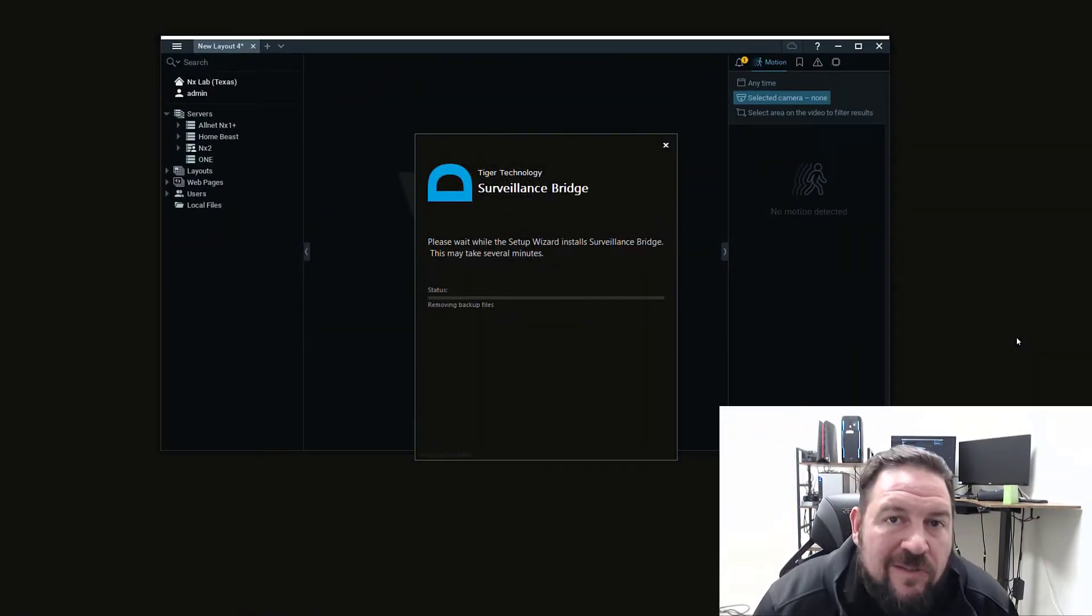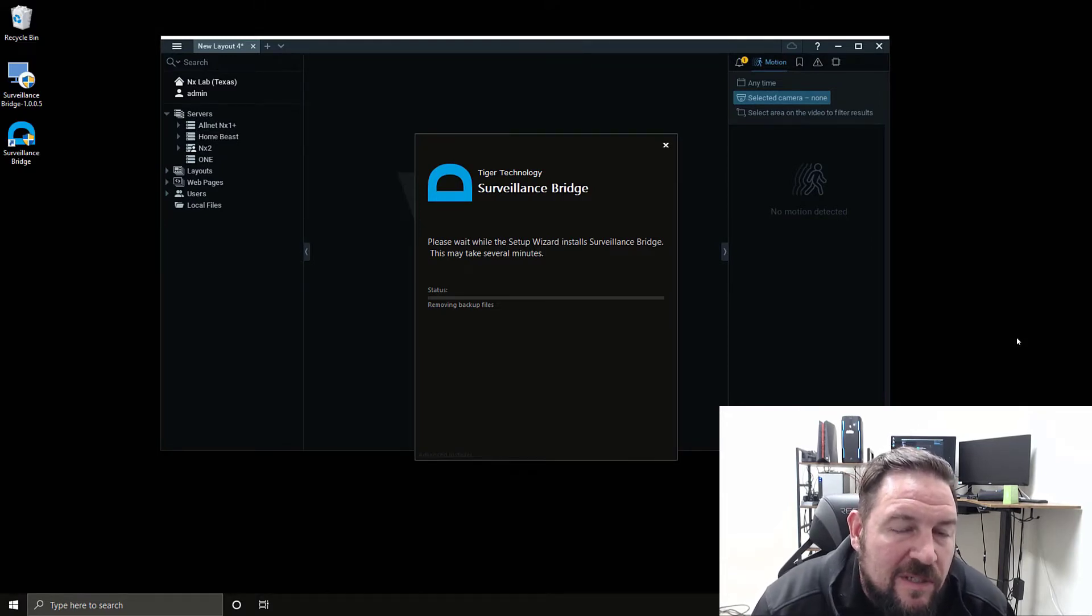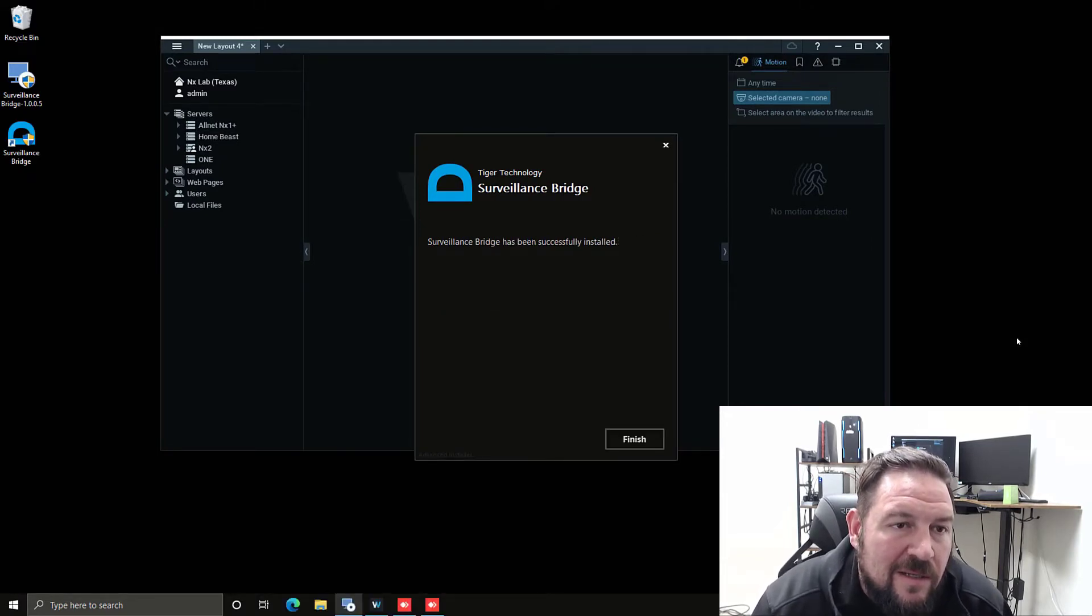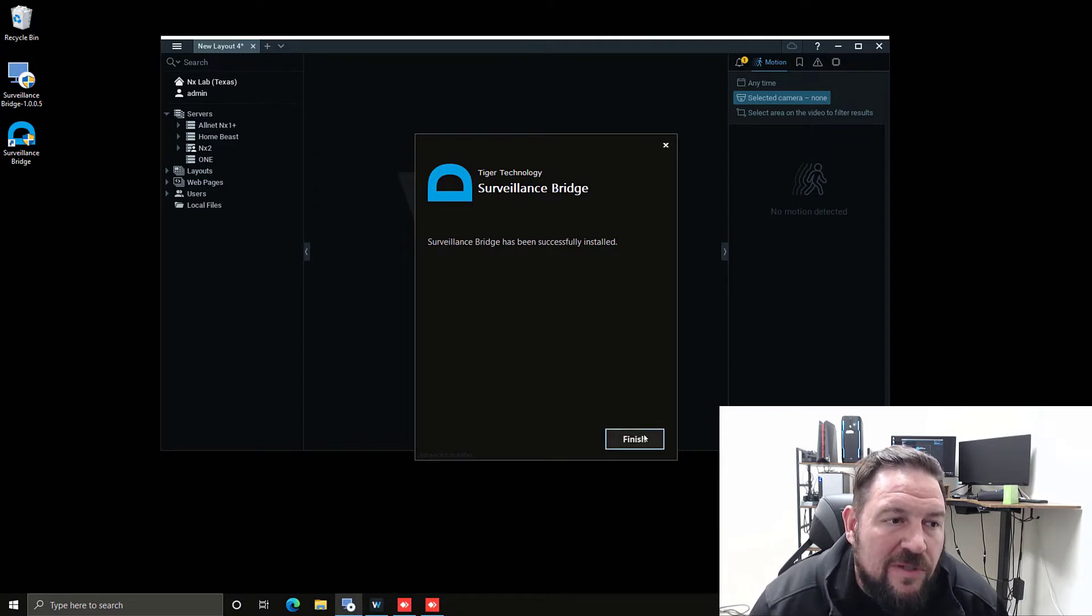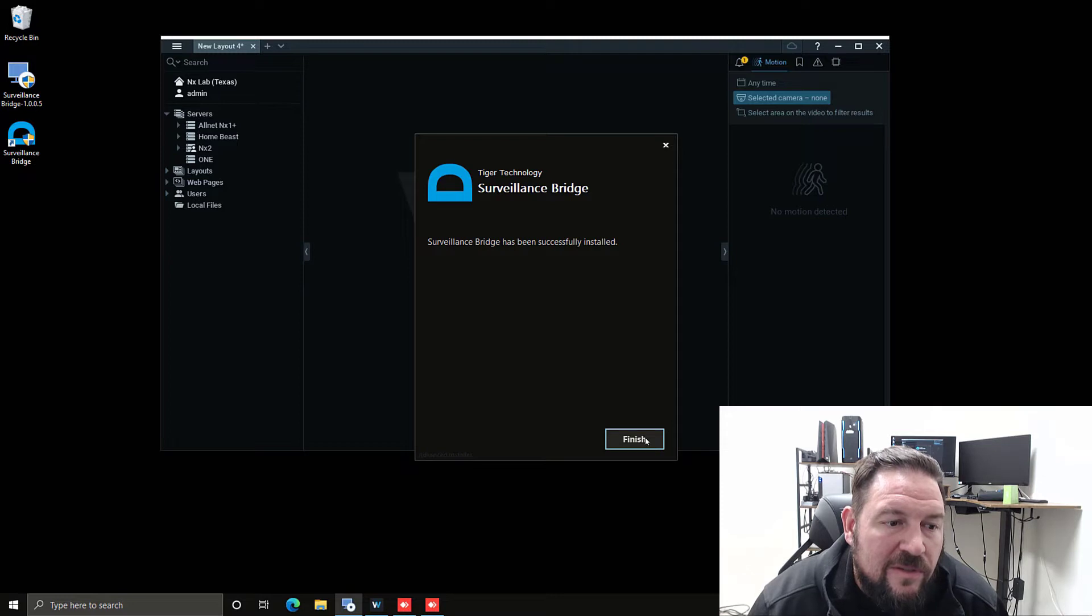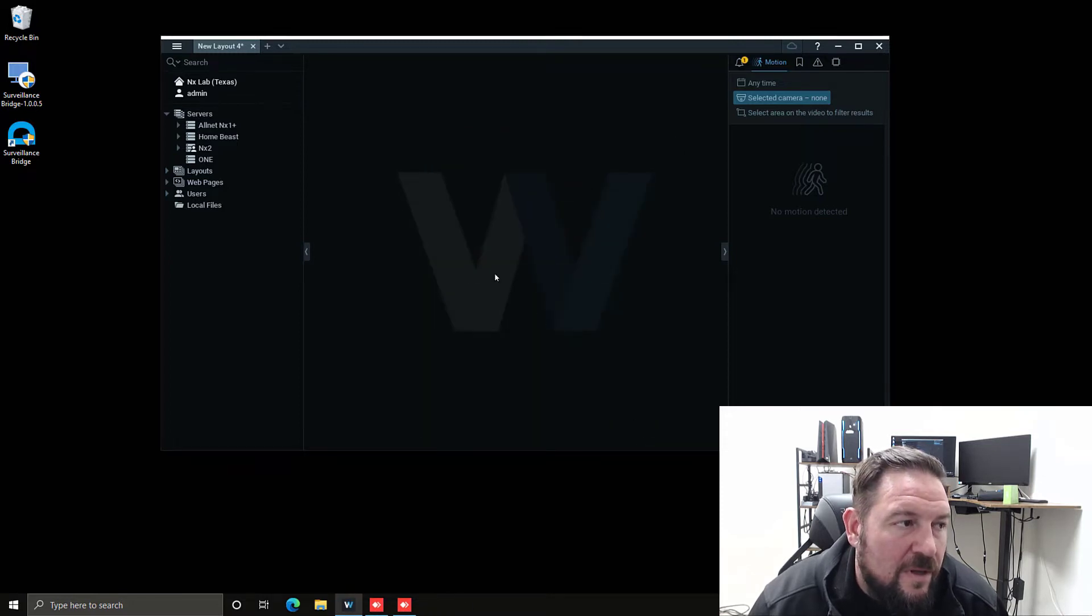The installation is just finishing up. It took about less than a minute. You can see that the Surveillance Bridge has been successfully installed.